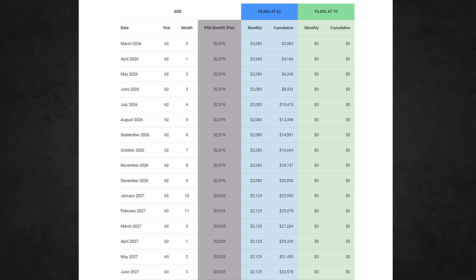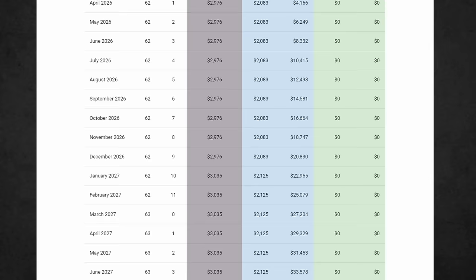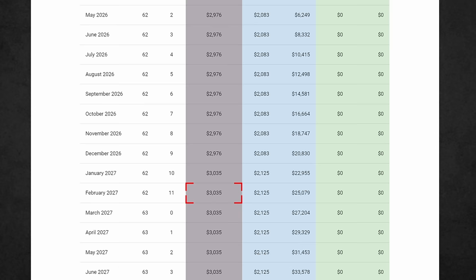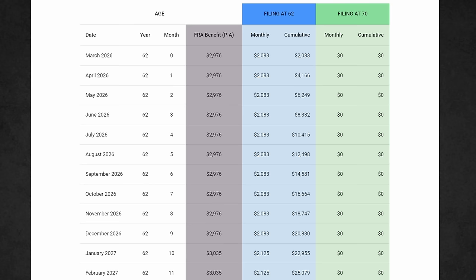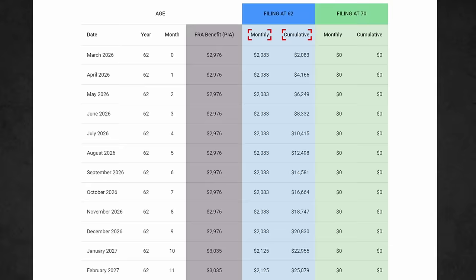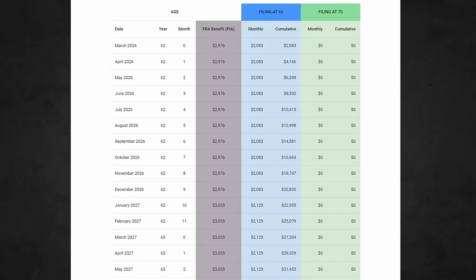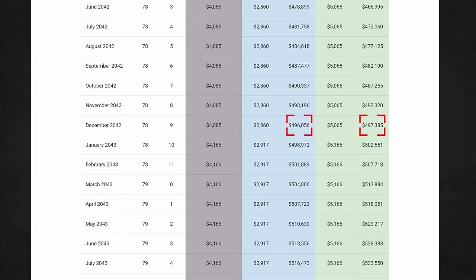In this case, you can see that a 60-year-old with a current full retirement age benefit of $2,860 and an average annual increase of 2% will have a PIA — or full retirement age benefit — of $3,035 in February 2027 when they turn 62 and 11 months. Directly to the right, in the blue shaded columns, you can see the monthly benefit, and right beside it a column that adds up the cumulative benefit. In the green shaded columns, since this person has not yet received a benefit for the age-70 comparison, there are zeros. If you scroll down, you'll see where the benefit amounts for filing at 70 breaks even with filing at 62, and from that point the difference in cumulative benefits starts to grow rapidly.